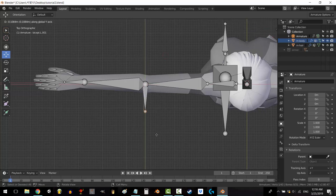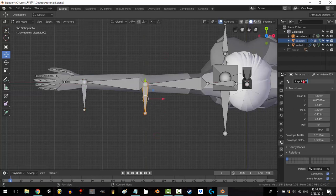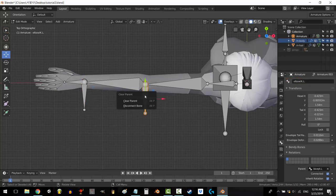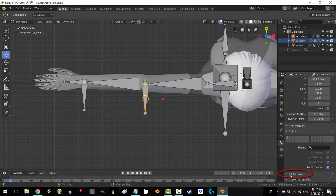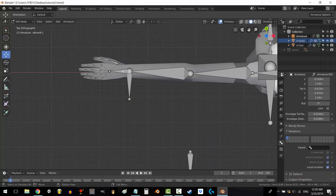Extrude a bone from the elbow and extrude a bone from the hand. Name them elbow IK.L and hand IK.L. On both bones press alt P to clear parent, and on both bones make sure that deform is unchecked and move the elbow IK away from the body.